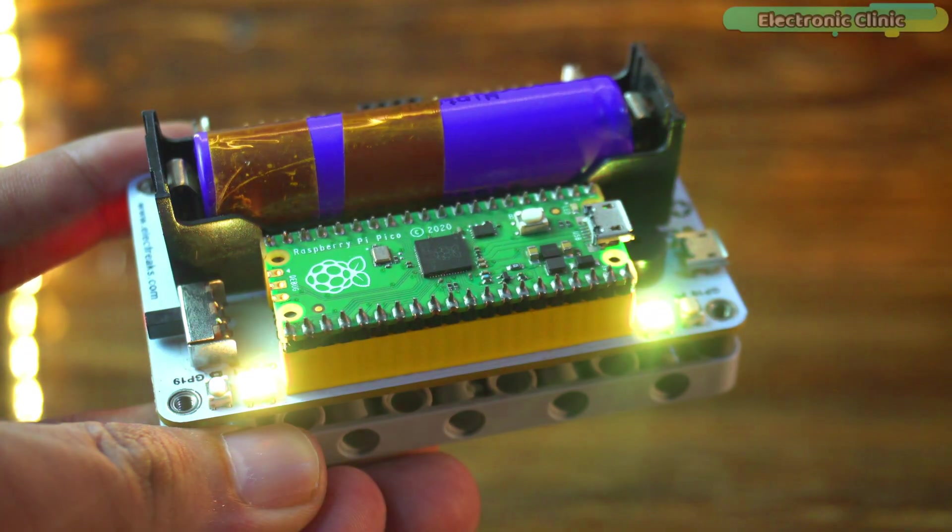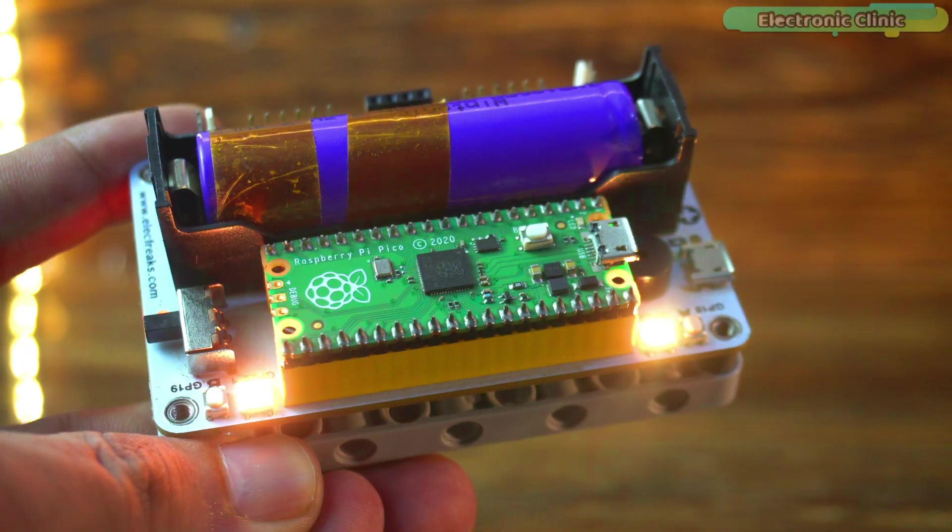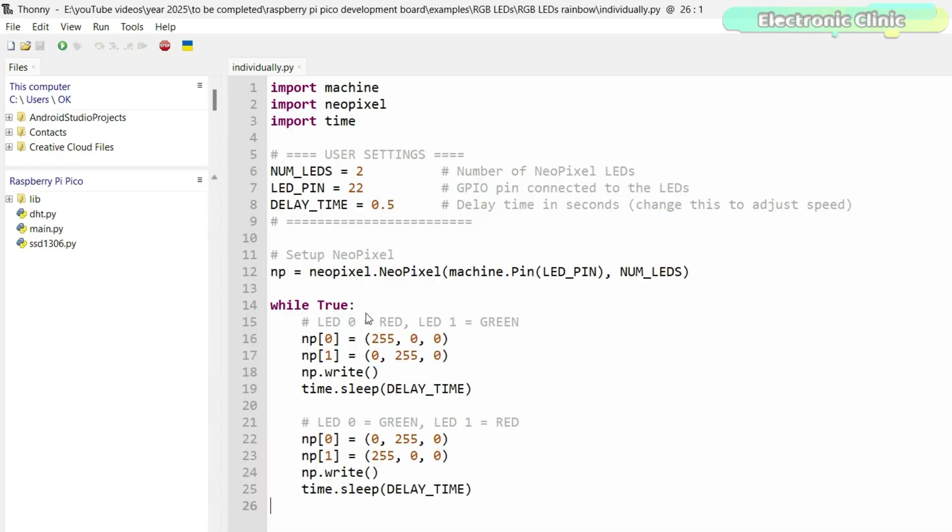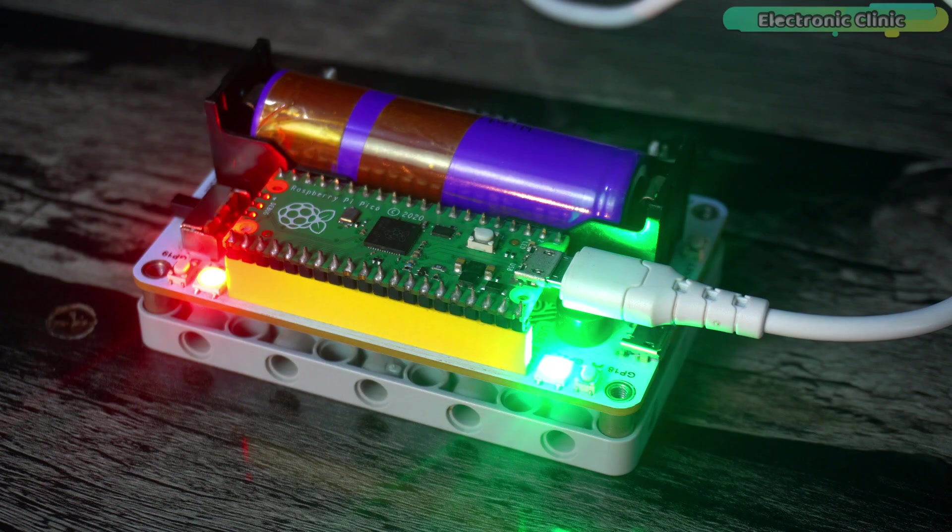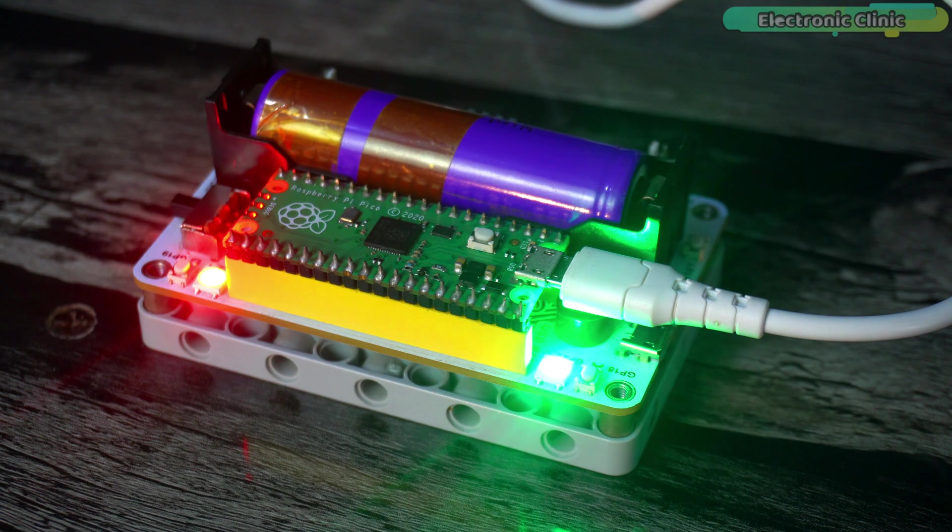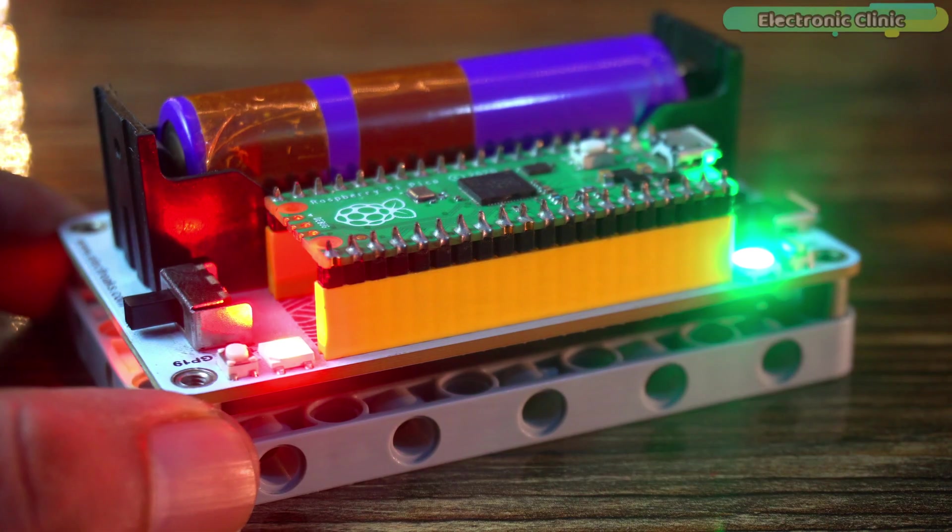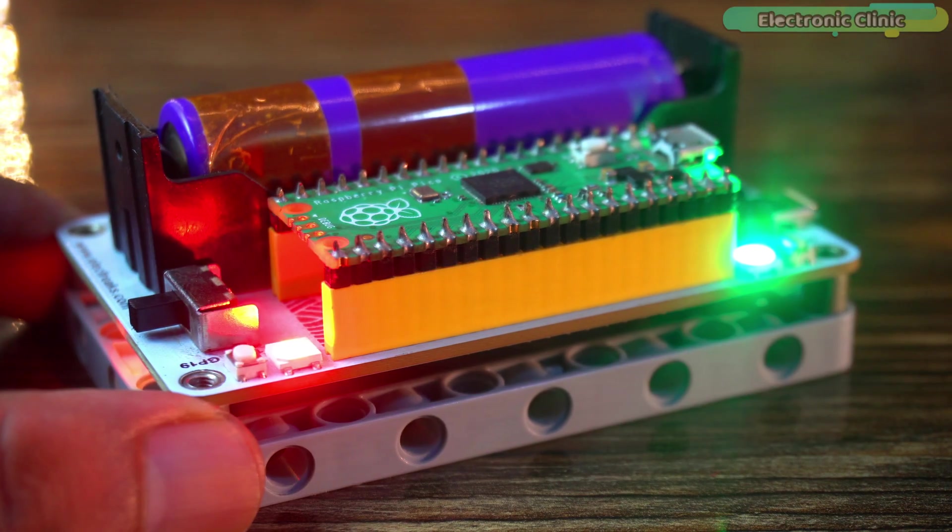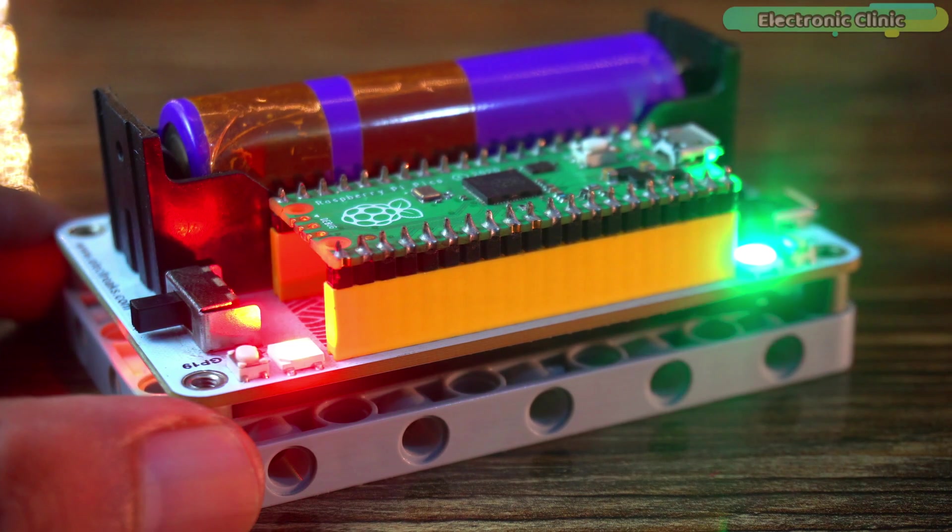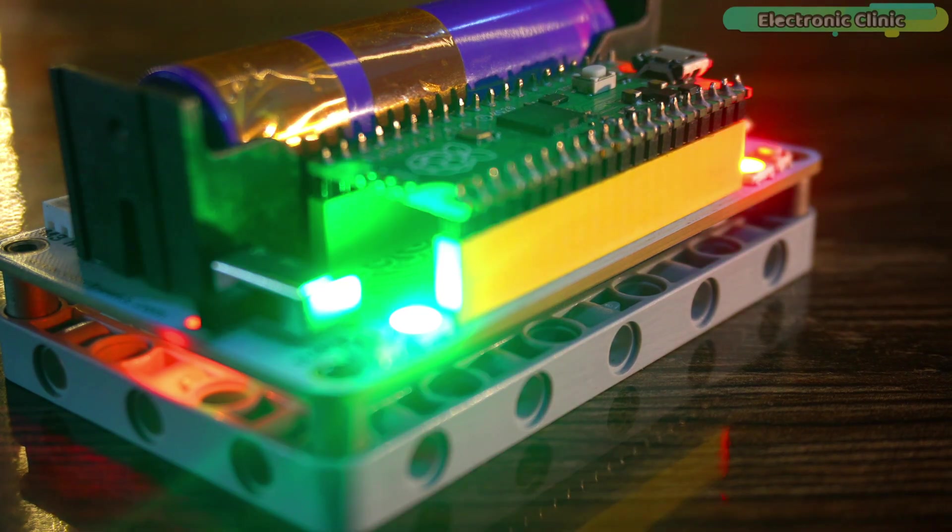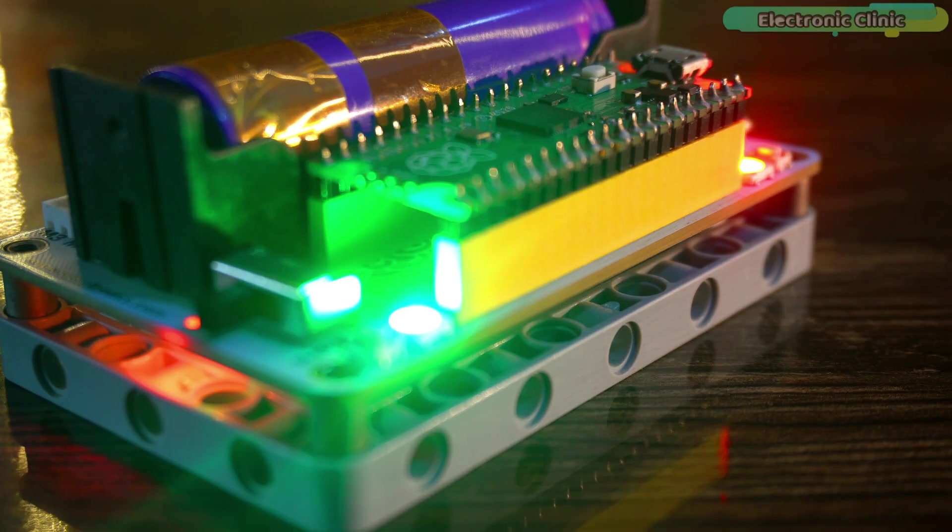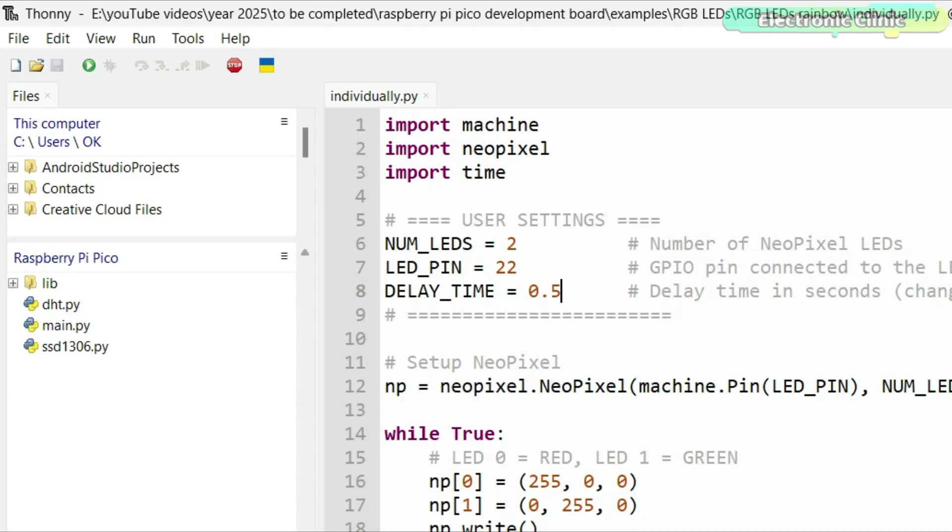Now, let's take it one step further. We are going to control the two rainbow LEDs individually. One will go red, the other green and we will even make them switch colors back and forth. Let's run the code. As you can see, the two rainbow LEDs are now blinking in alternating colors. One goes red, while the other goes green and then they swap. This proves that we can control each LED individually even though both are connected to the same GPIO pin. It's a great way to test your wiring and confirm everything is working before moving on to more advanced effects. And if you want the LEDs to switch faster or slower, just change the delay time in the code. It's super simple.